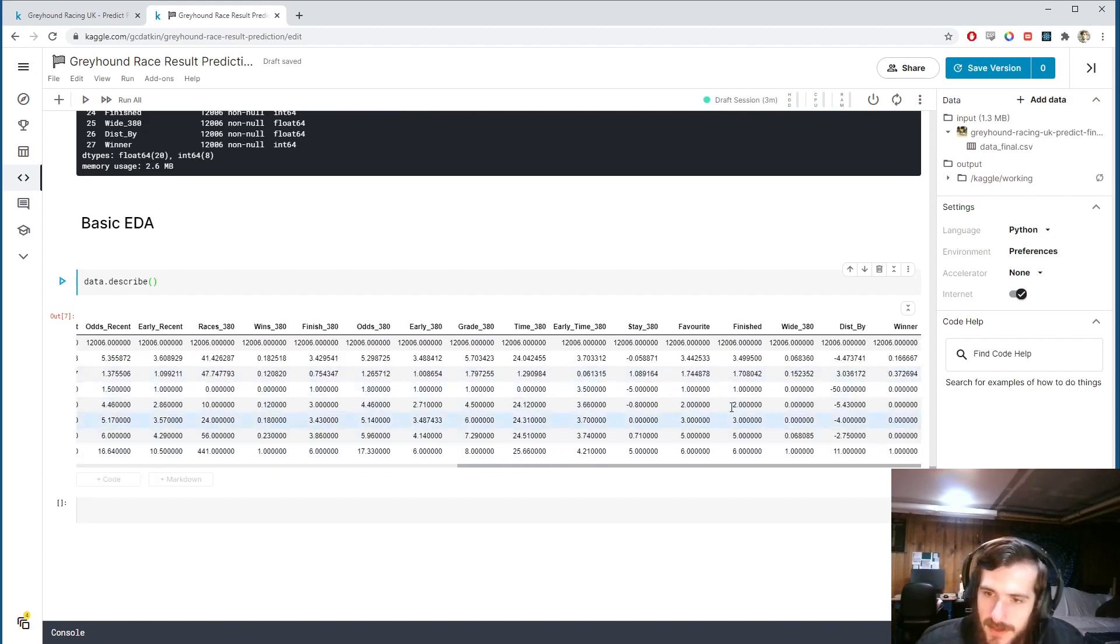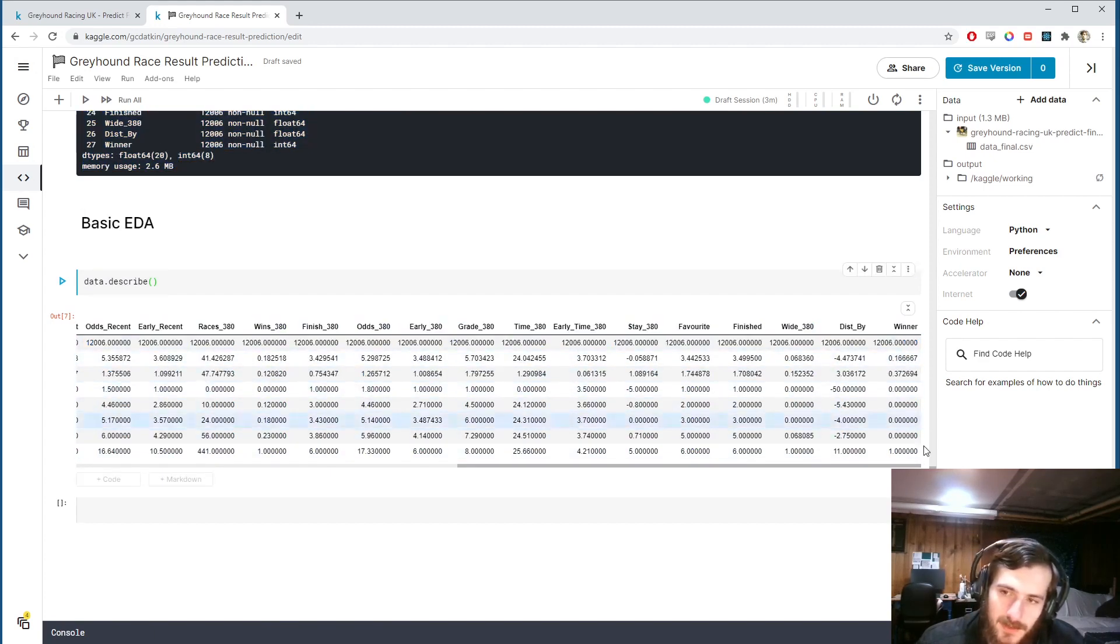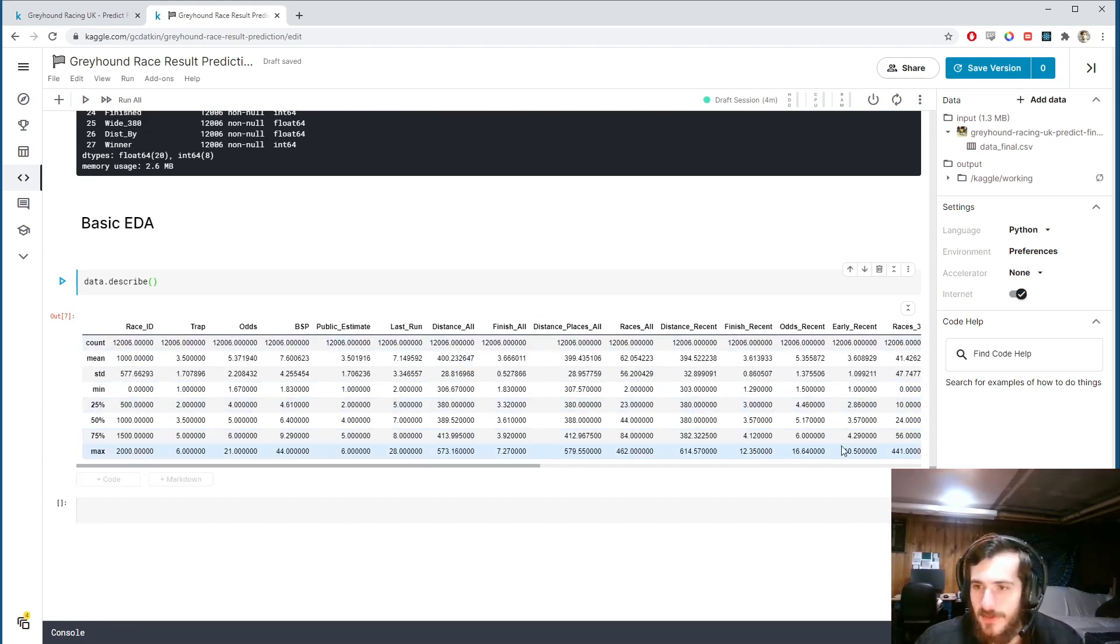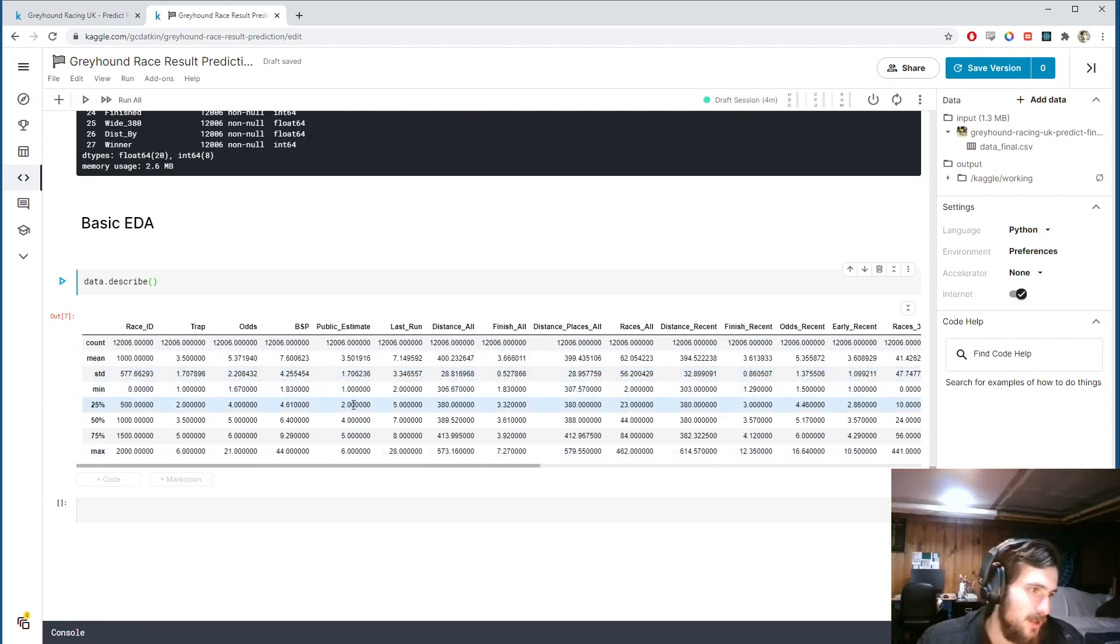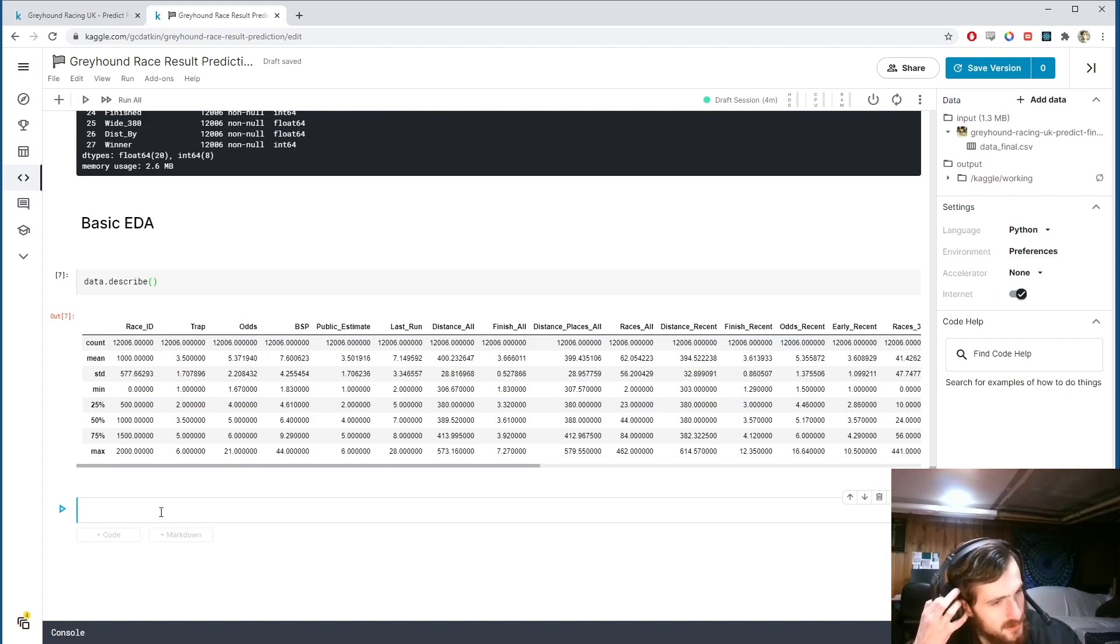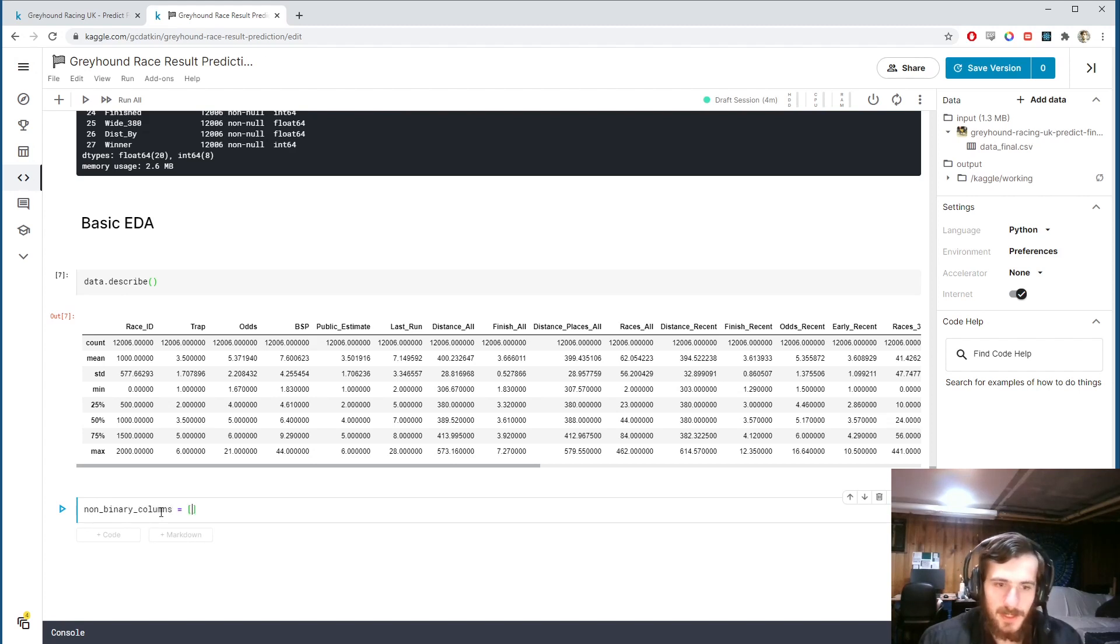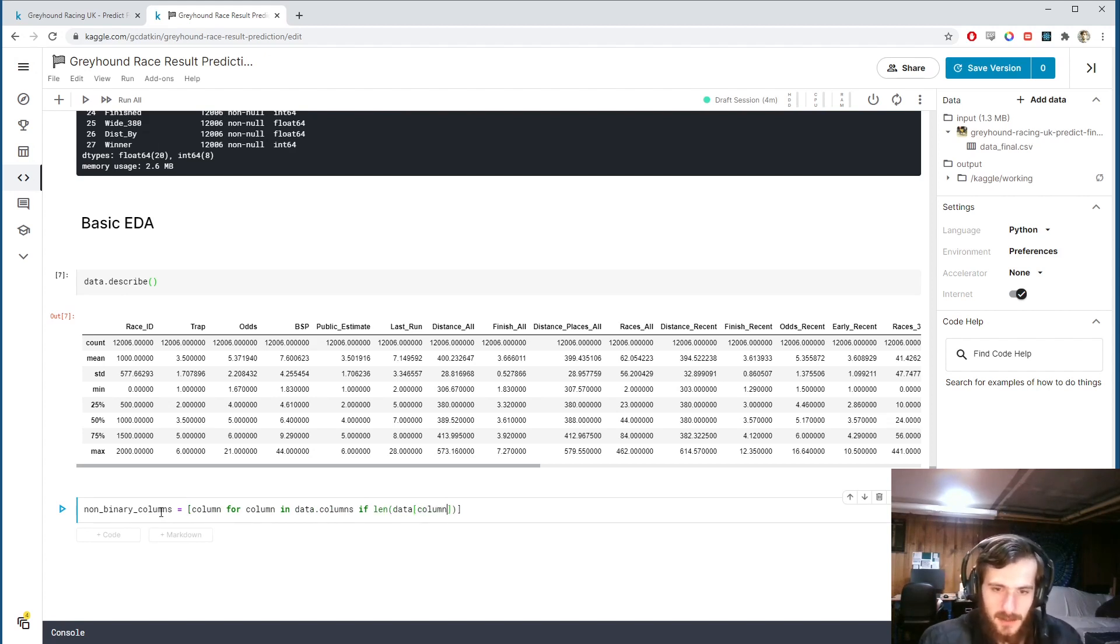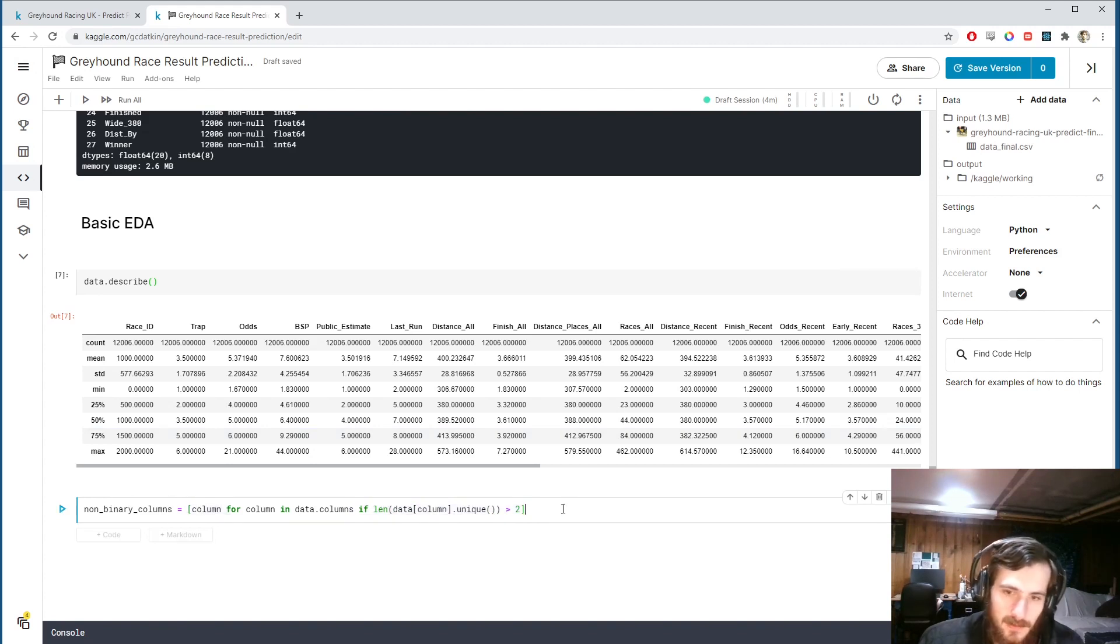There are a few columns in here that just have zeros and ones. I want to plot the distributions, the actual distributions of each of these. If we have a column that has only zeros and ones we're not going to be able to plot the distribution because we're actually going to get an error from Seaborn when we try to plot it - it'll say the KDE bandwidth is too low. So what I'd like to do is get the non-binary columns here. That will be using a list comprehension to take every column for column in data.columns but only if the length of unique values in that column is greater than two.